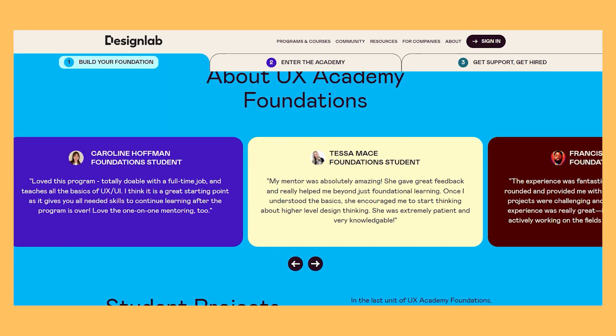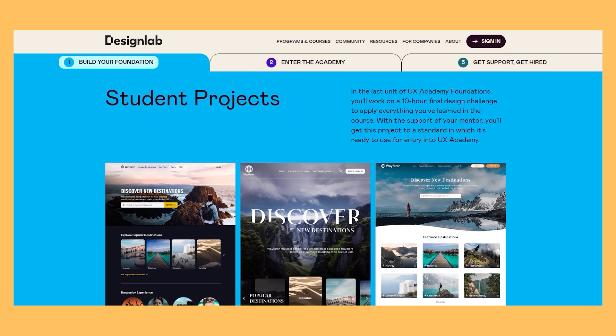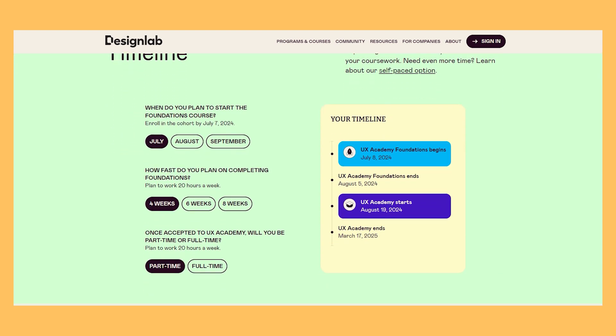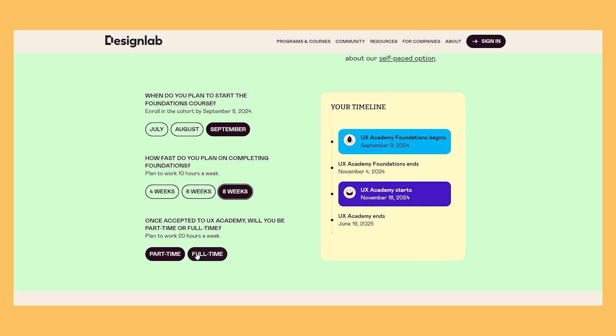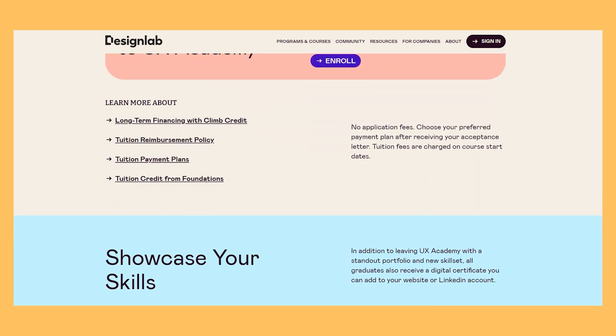If you're already working as a UX, UI, or product designer, Design Lab also has advanced courses covering AI, advanced Figma, and data-driven design — the same link and code saves you $100 there too. Their capstone projects in UX Academy are open-ended so students can build portfolios aligned with their own interests. Their introductory program, UX Academy Foundations, is a four to six week program for around $500, and when you continue on to UX Academy, you receive a $500 tuition credit, essentially making Foundations free.